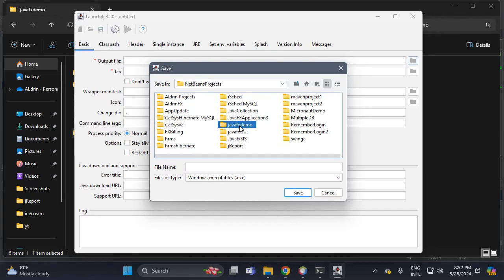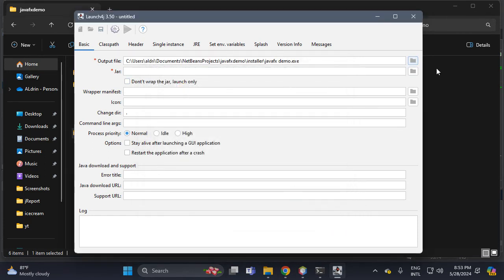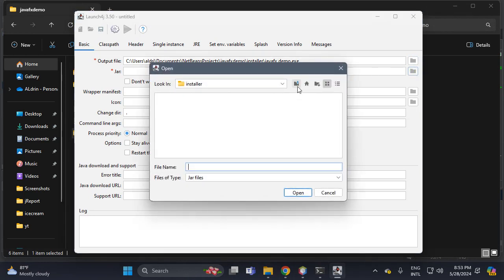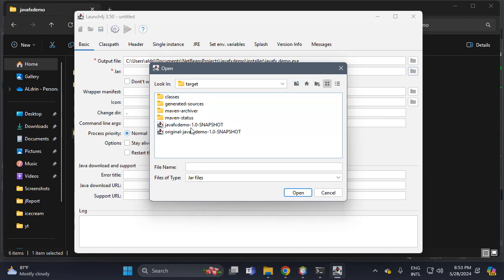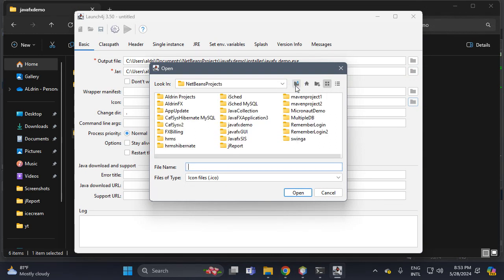Go to NetBeans, then JavaFX demo, then select the installer folder. Put the name 'JavaFXDemo.exe' — you need to include the extension because it is required. Select the zero file, then back to installer. Select the target folder because inside the target we have our JAR. Select the name, then find and open the ICO file which I already downloaded.